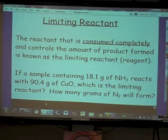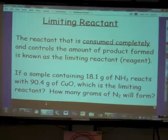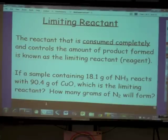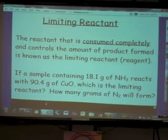In this problem, if a sample containing 18.1 grams of ammonia reacts with 90.4 grams of copper oxide, which of those two reactants is the limiting reactant? From that, how many grams of nitrogen gas will form?